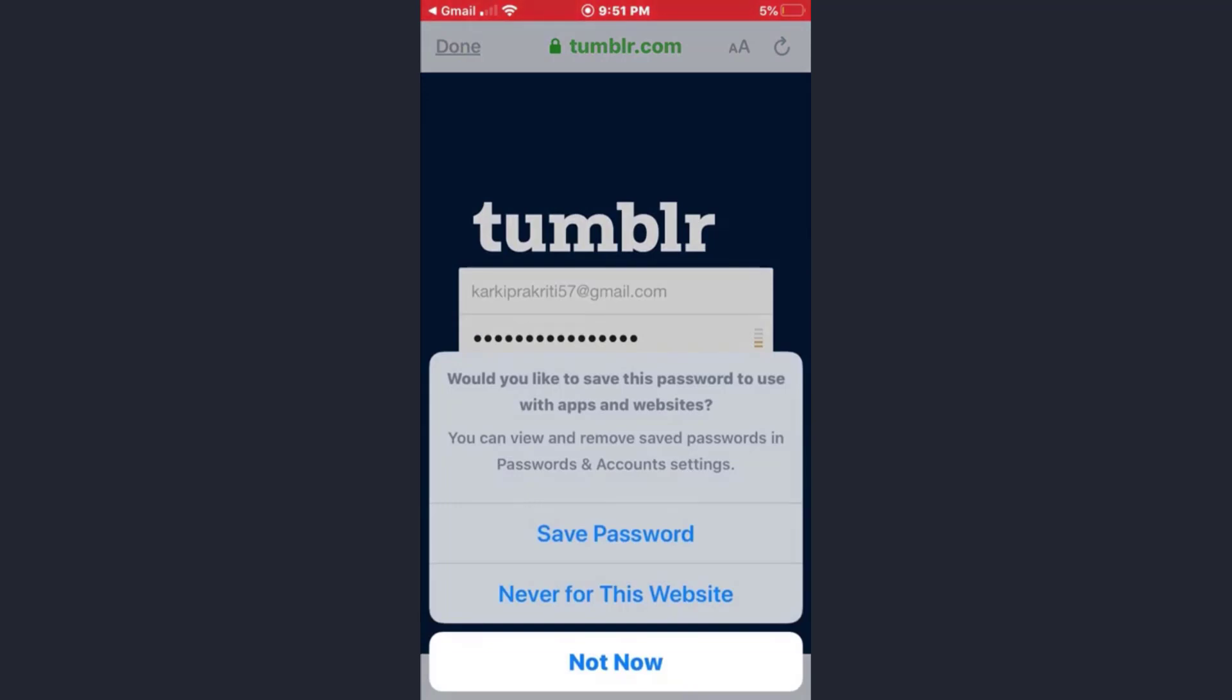If you want the browser to save the password for you, tap on save password option. Choose according to your preference. I'll just tap on not now.